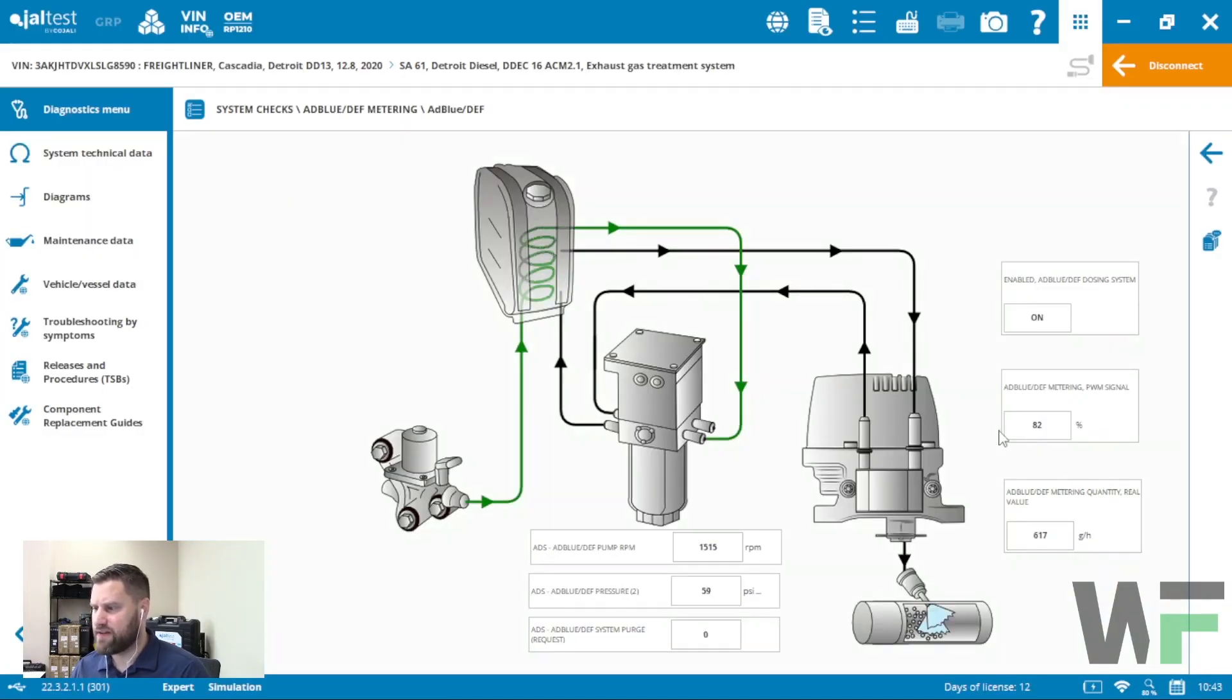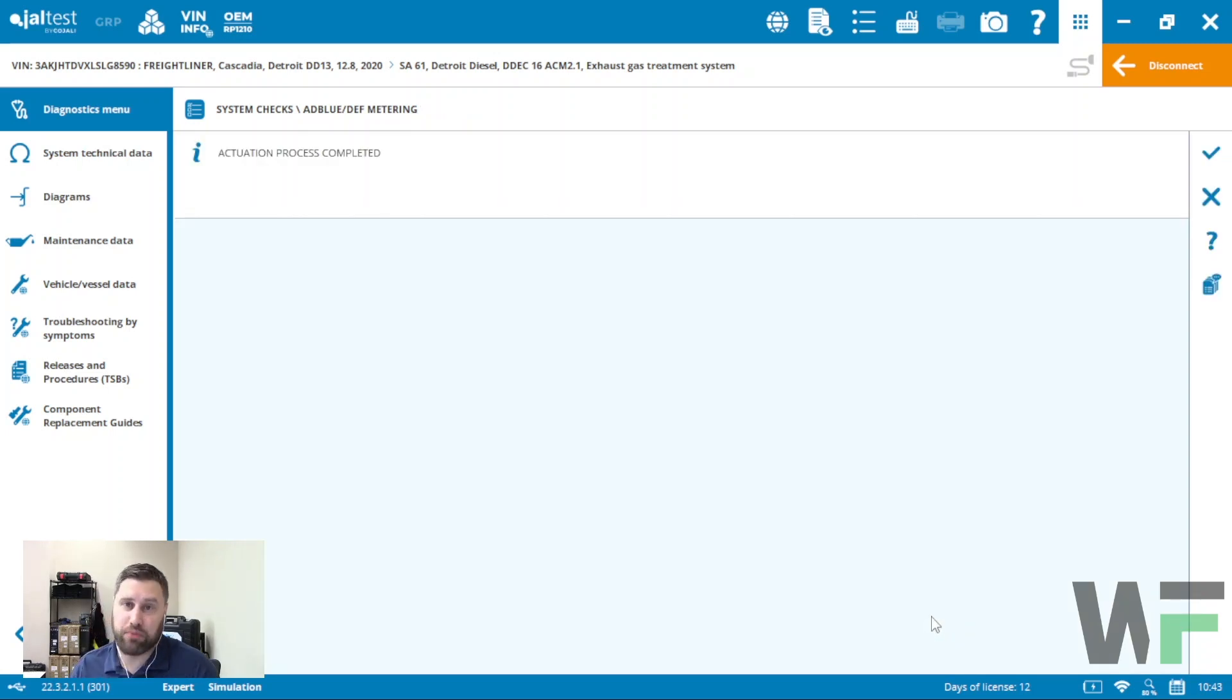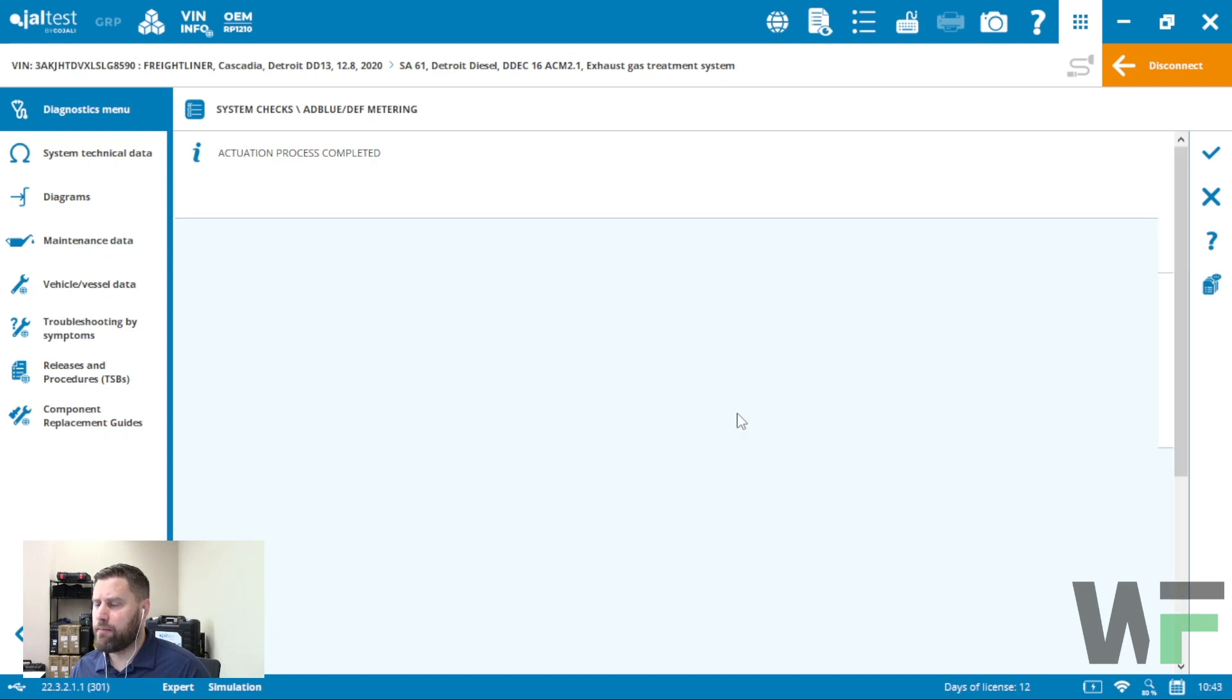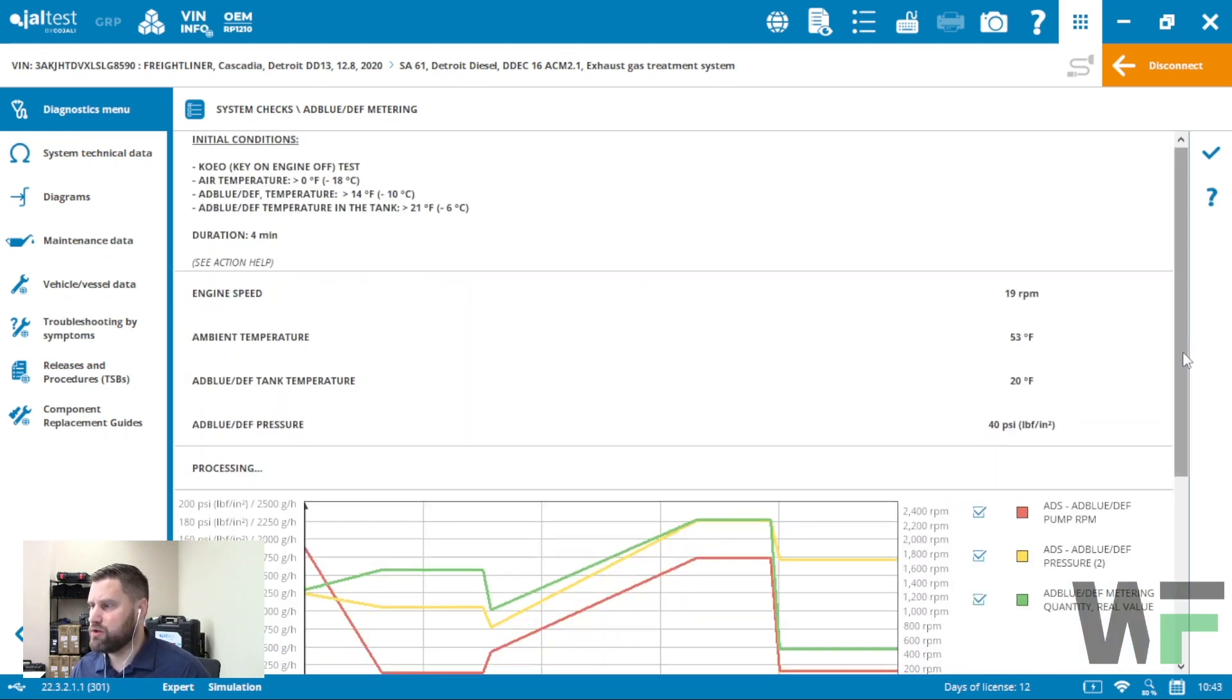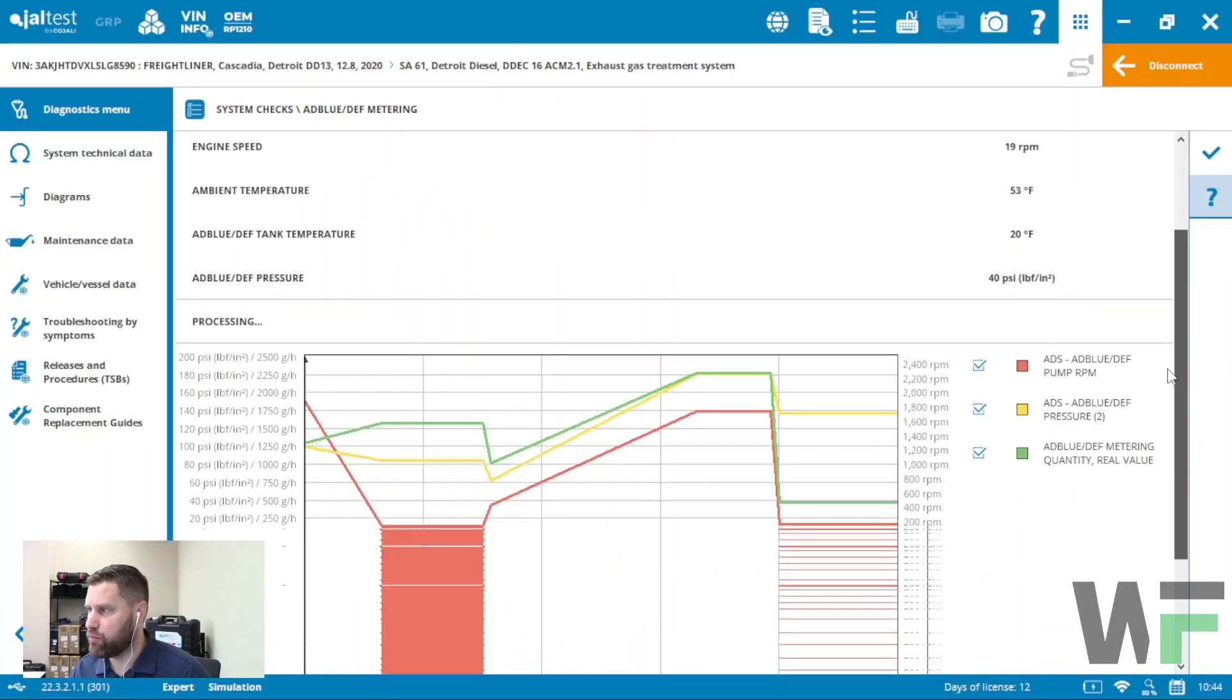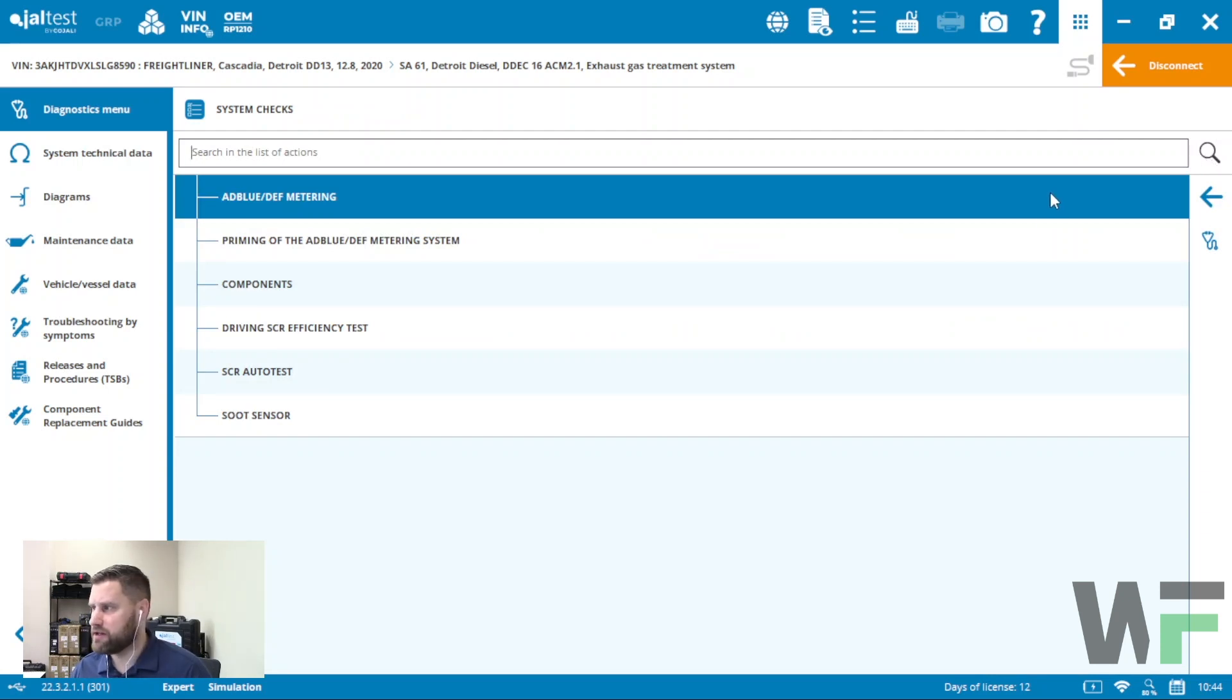Nice easy way once again to view the data. After the fact we can always view the results and actually even add this to our diagnostic report. The results are always available there after the fact. Same thing goes with the regen or leak test.